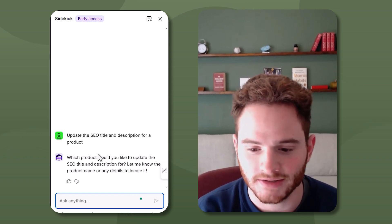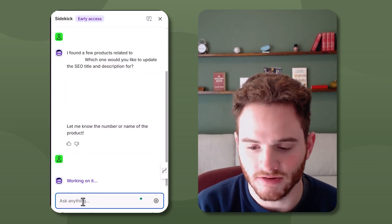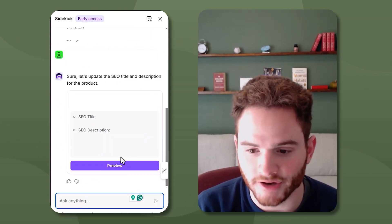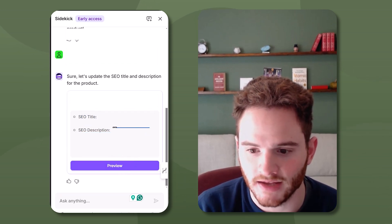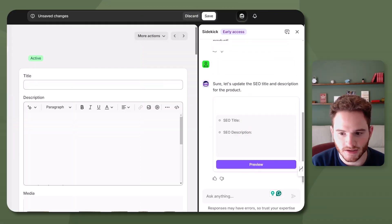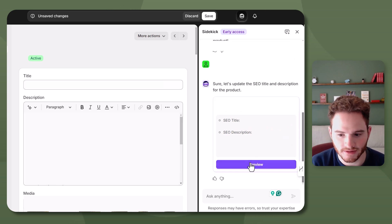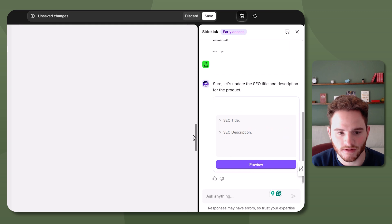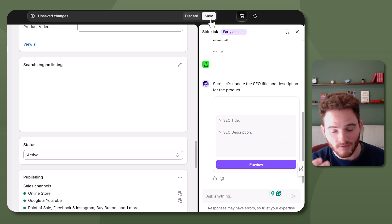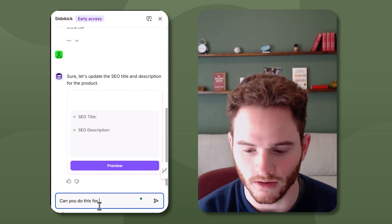You can also say 'Update SEO title and description for a product' and then specify the product name. It will search the products, you pick one, and it actually previews the change it wants to make — here's the SEO title tag it recommends and the SEO description. You don't have much control over why it chose those particular suggestions, and being in early access, there hopefully will still be quite a lot of improvements here. I did update it and all you'd have to do is click Save.